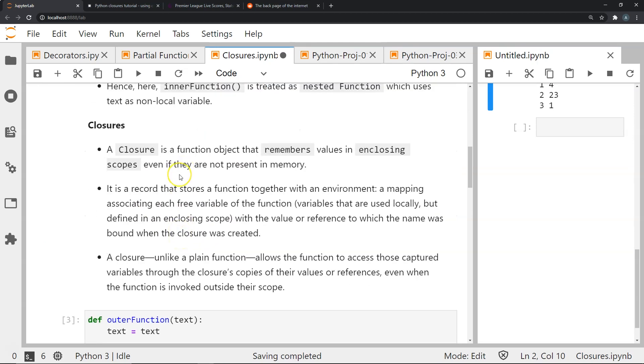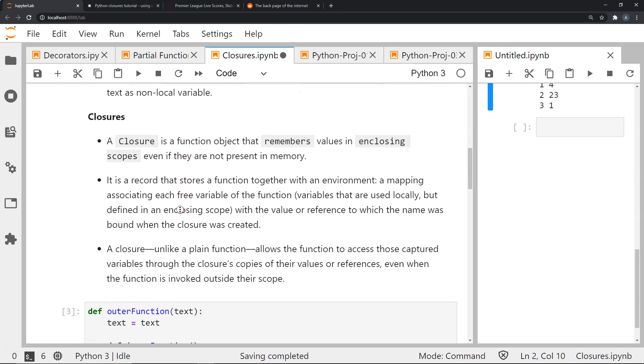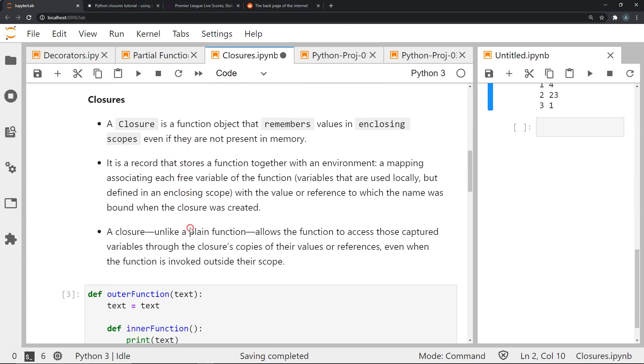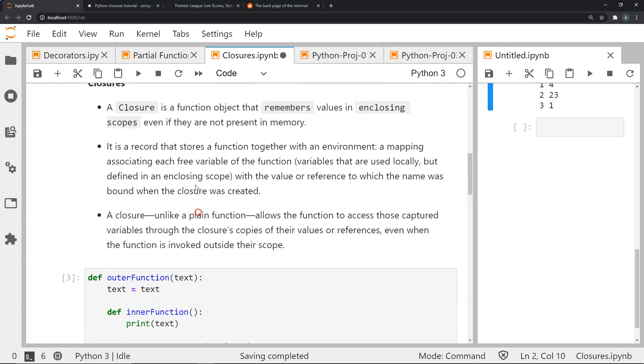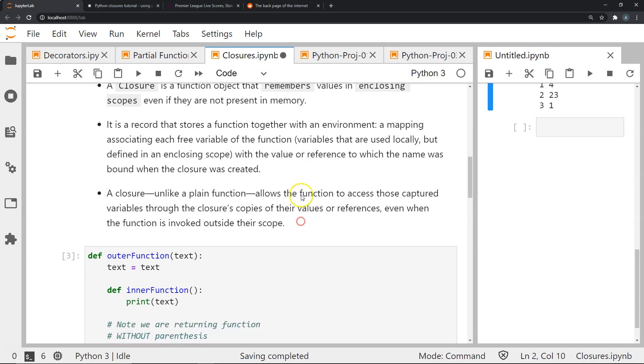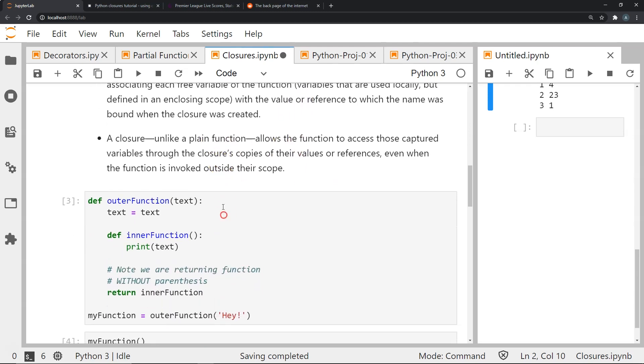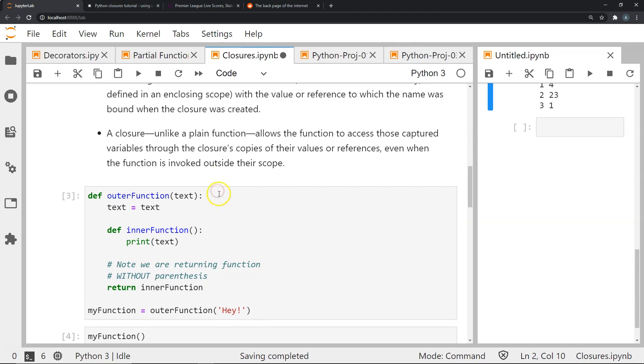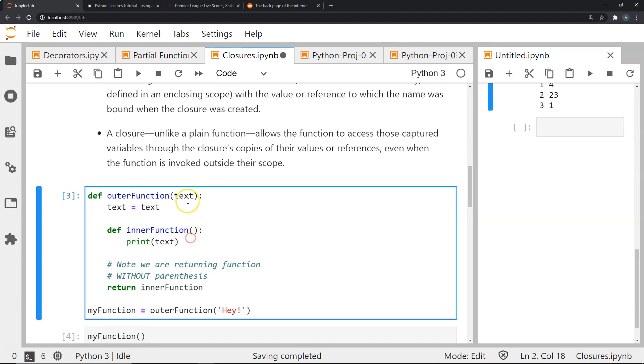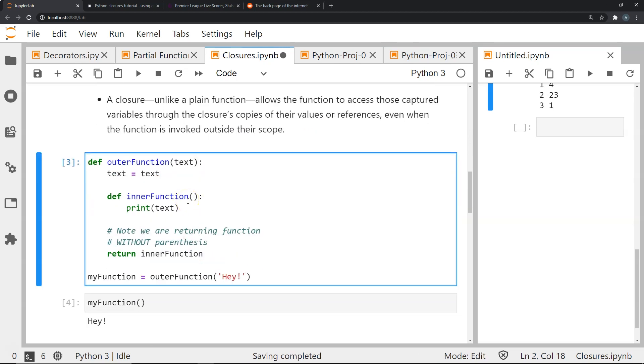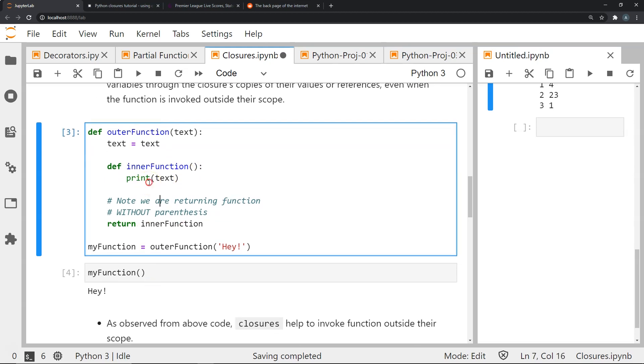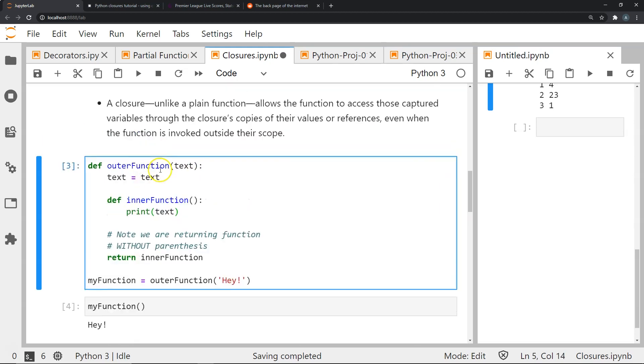Now a closure is a function object that remembers values in enclosing scopes even if they are not present in memory. It is a record that stores a function together with an environment. It's a mapping that associates each free variable of the function, which are basically variables that are used locally but are defined in enclosing scope, with the value or reference to which the name was bound when the closure was created. A closure, unlike a plain function, allows the function to access those captured variables through the closures copies of their values or references even when the function is invoked outside the scope.